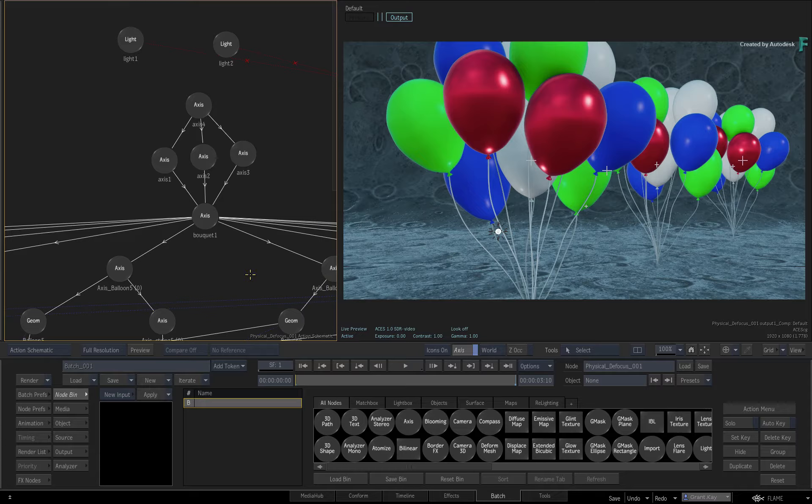Here you have three bouquets of balloons which are all at different distances in 3D space. If you look at the Perspective view, you'll also note that the background is a curved 3D object. All the 3D objects have been textured with PBR materials and lit with a combination of an IPL and light sources.